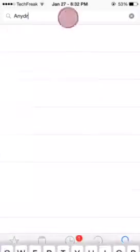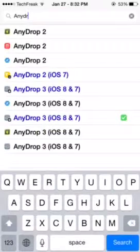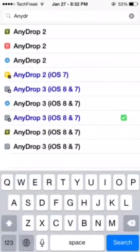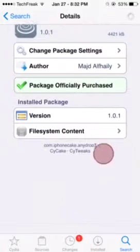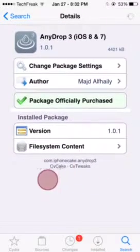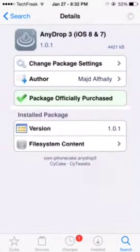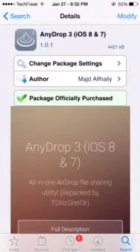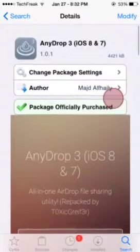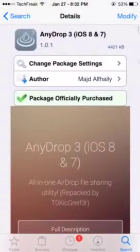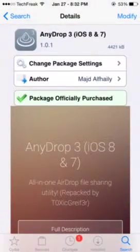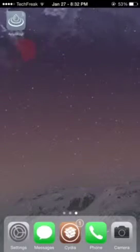Then go to your search bar, search for AnyDrop 3, and head for the one that is from the Scicake repo, just this one right here. Once it's downloaded and loaded, you're going to click on install, and once it's done and you restart the springboard.